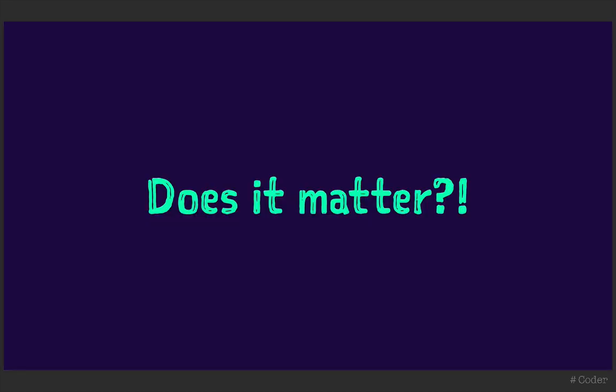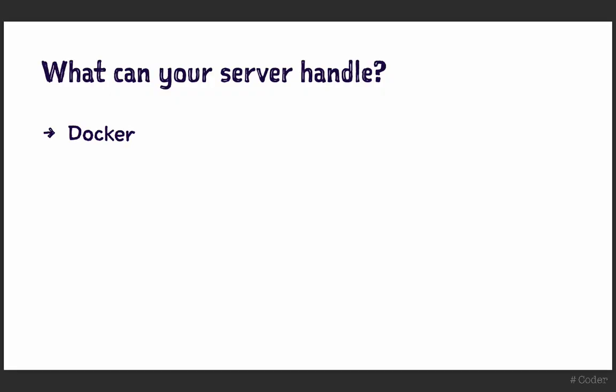But does it actually matter? Depending on the lifecycle of your project, it may not.